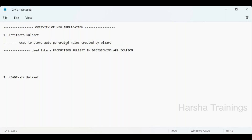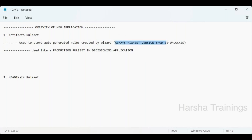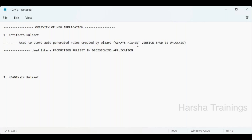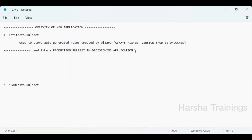In decisioning applications, when you run wizards or do setup, rules are created in the backend automatically. For that reason, the highest version of the Artifacts ruleset should always be kept unlocked. If you lock it, you will not be able to run the wizard and auto-generated rules will fail to be created.